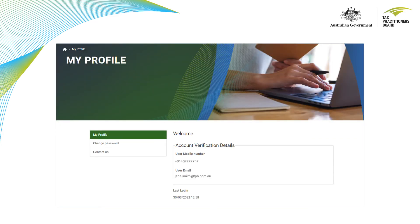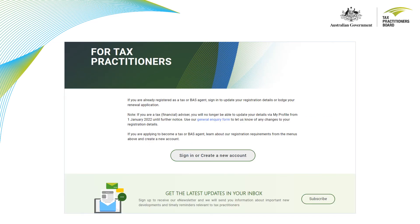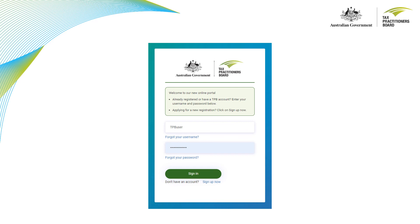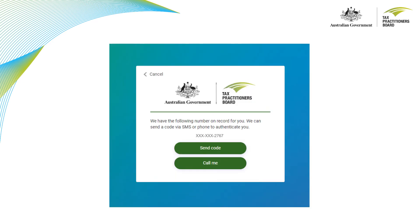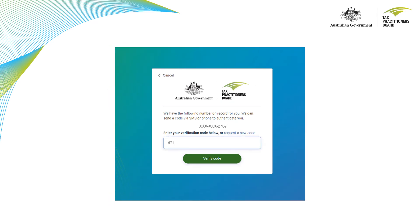You will now be directed to your My Profile account. Once you select My Profile from our website you simply select the sign in or create a new account button. Enter your username and password and click the sign in button. The system will remember which multi-factor authentication option you have previously selected, so all you need to do is select the send code or call me button. Then enter the verification code sent to you and select verify code.